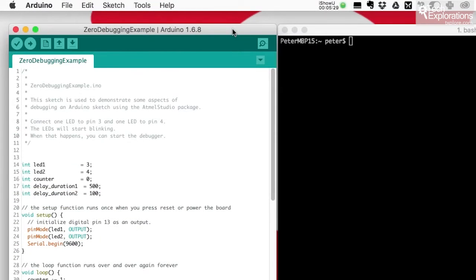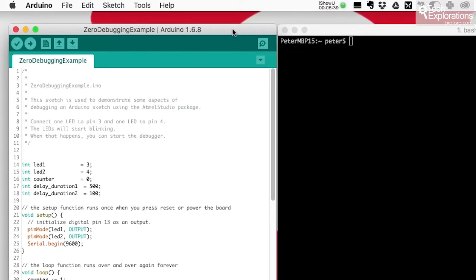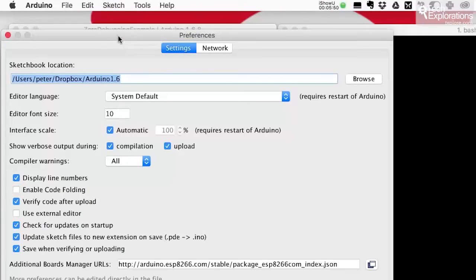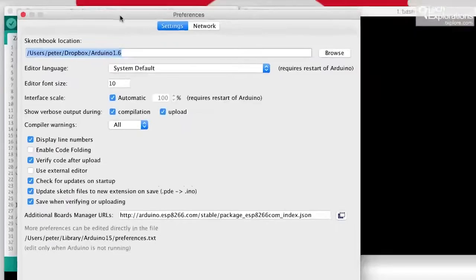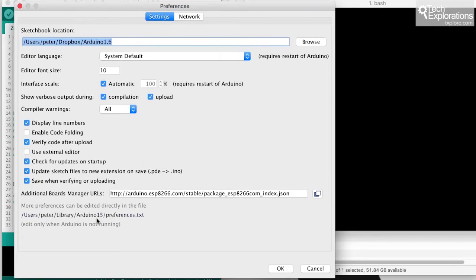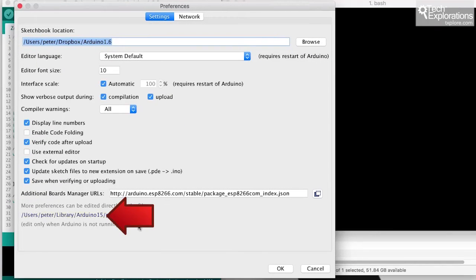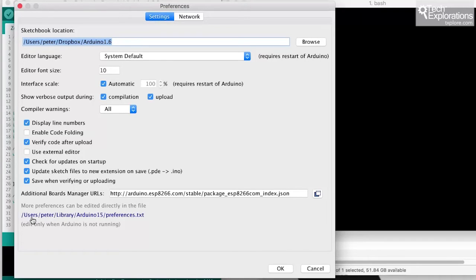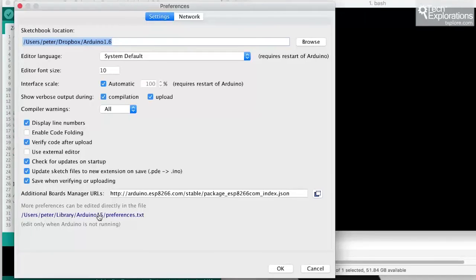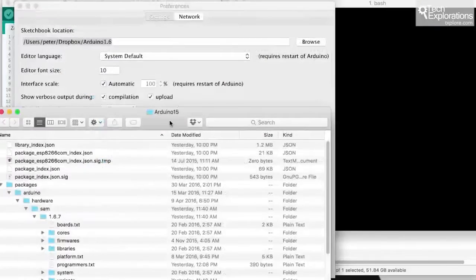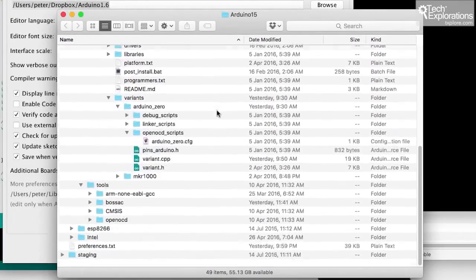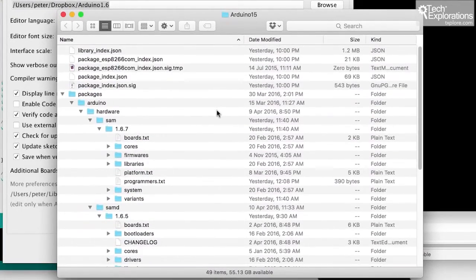The first thing to do is to figure out where these two utilities are and of course they are installed alongside your Arduino IDE installation. So to find where that is, go to your Arduino menu and then bring up the preferences or the properties if you are on Windows, and then down the bottom here you'll find that more preferences can be edited directly in this file. But what I'm interested in is the path to this file. So in my case my Arduino IDE is installed here under users peter library in this file. So I'm just going to click on that and I can see that this is the location where all the files that make up the Arduino IDE are.